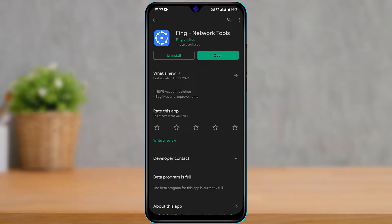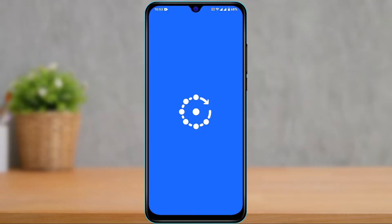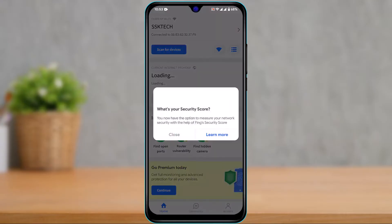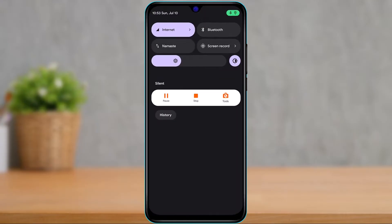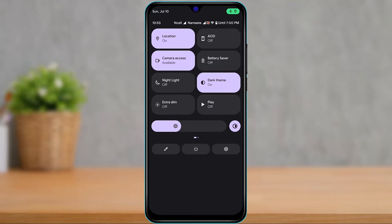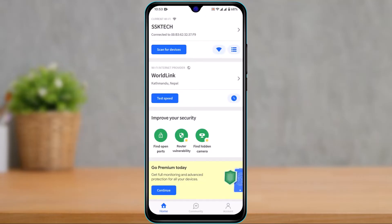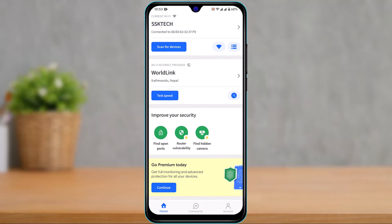After you download it, open it and make sure to enable location services because this app requires location access. Right here, you'll be able to see your current Wi-Fi along with your internet provider. You can see my Wi-Fi name and network provider. You could also test the speed and any other options you want.